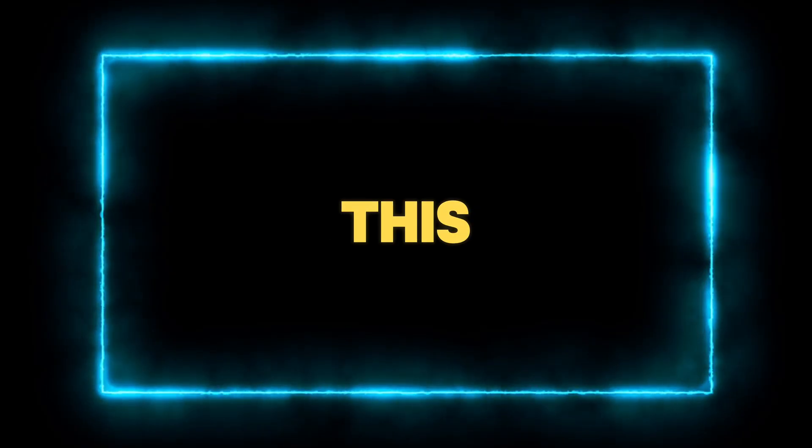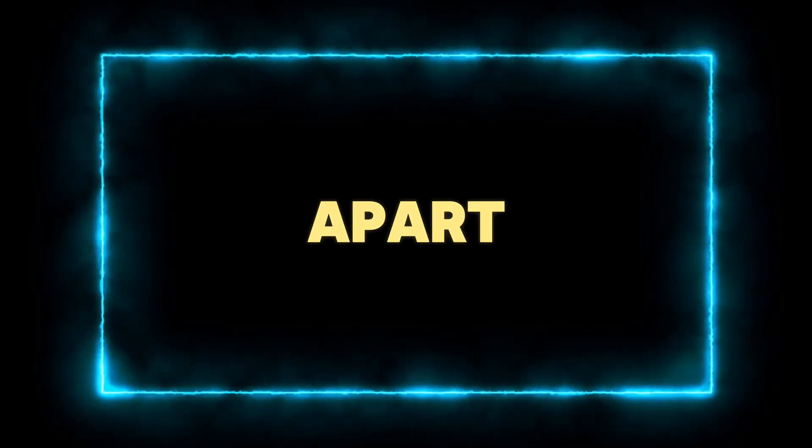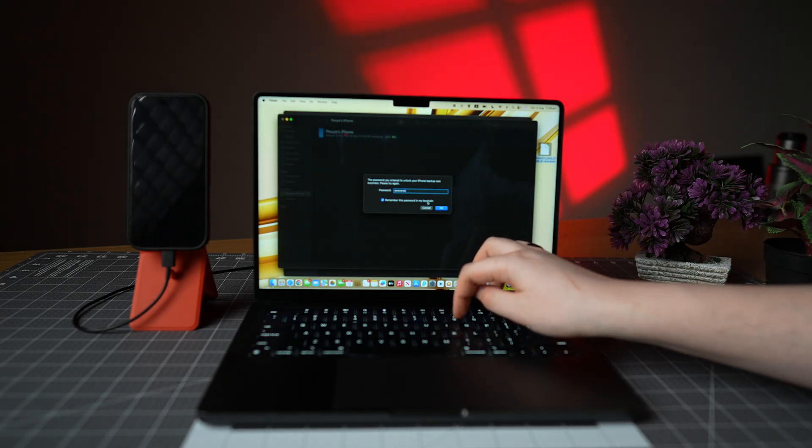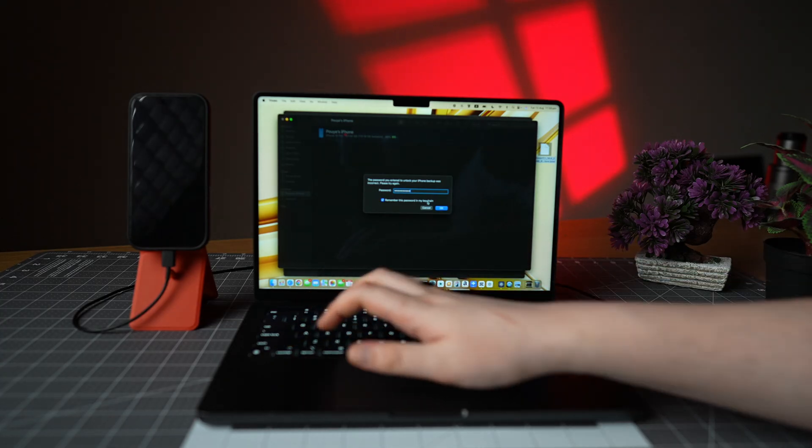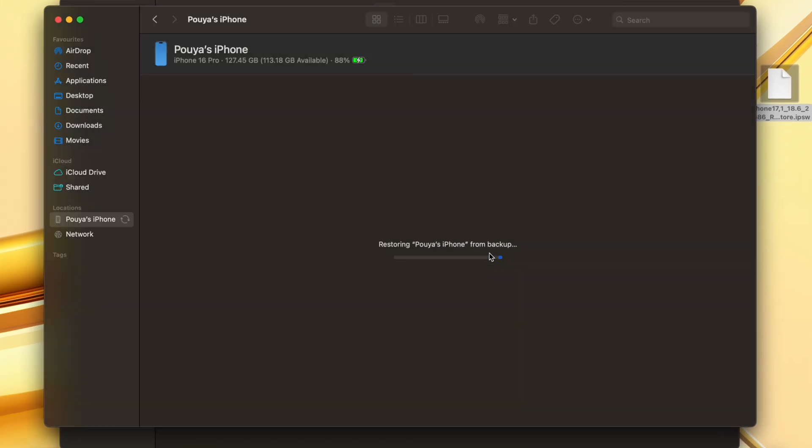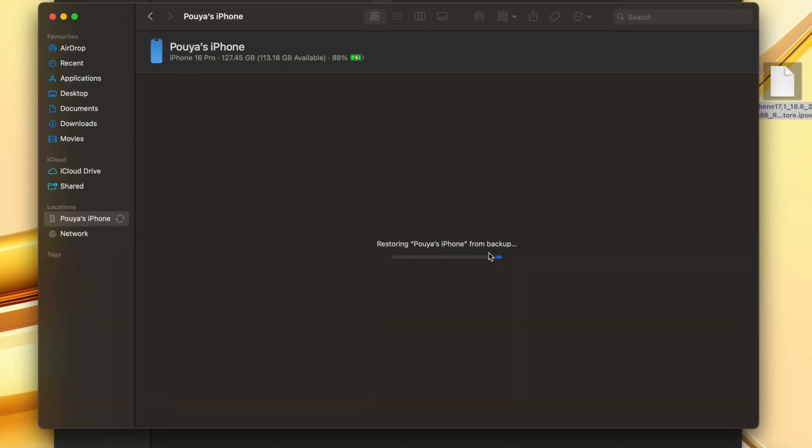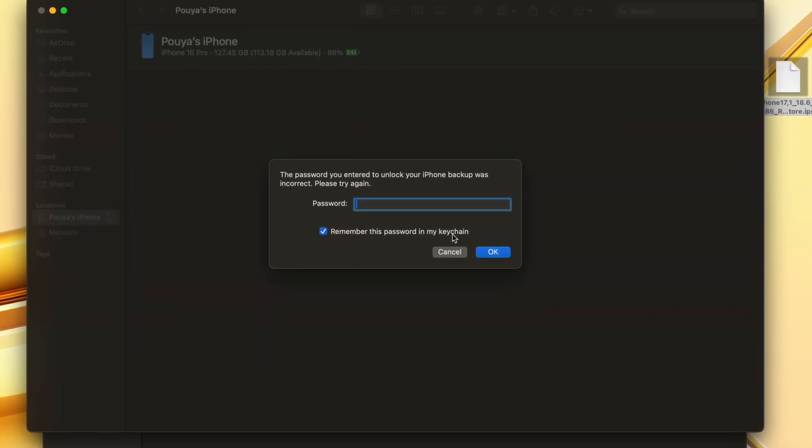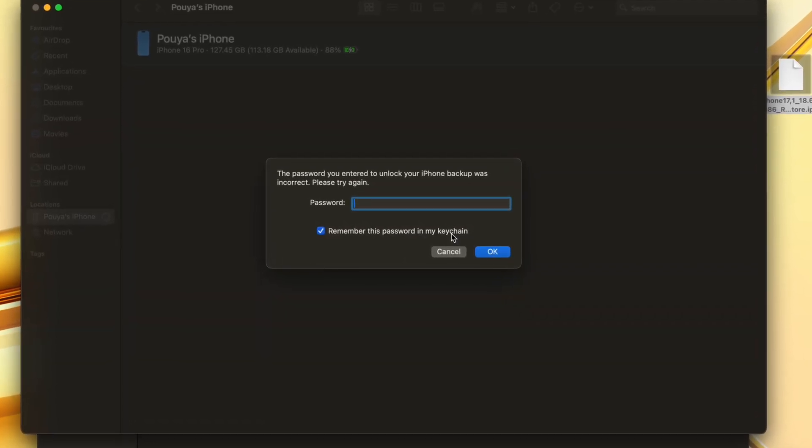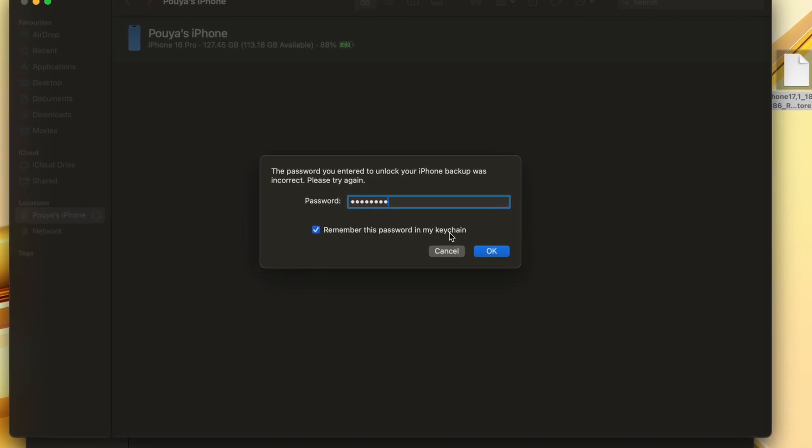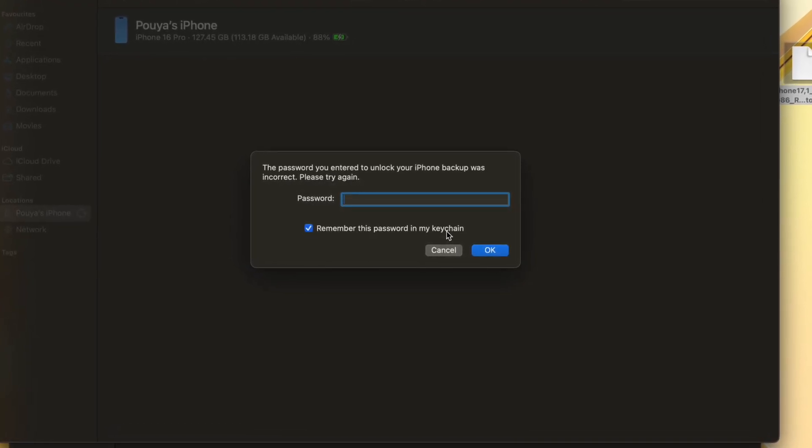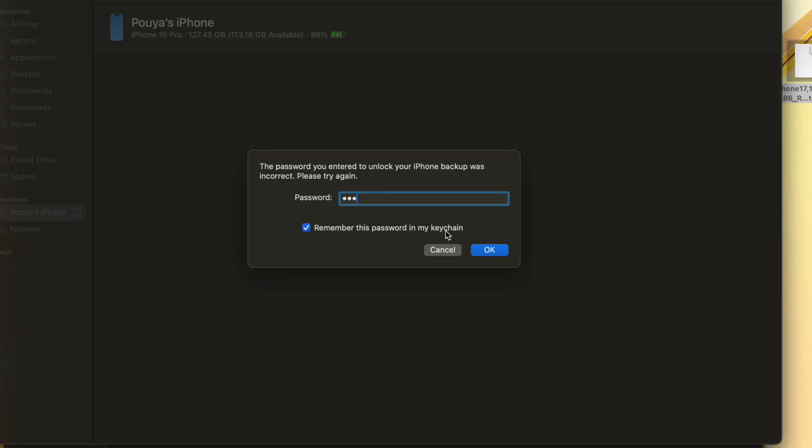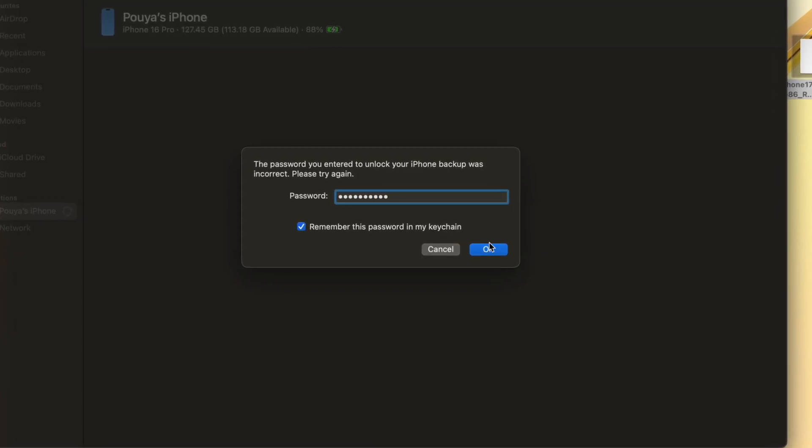In my case, this is where everything fell apart. iTunes suddenly asked me to enter my backup password before it would proceed, something that wasn't in the plan. And the problem was, even though I was entering the correct password, it wouldn't accept it. This was completely unscripted, completely unplanned. And because of that bug, the backup wouldn't restore.